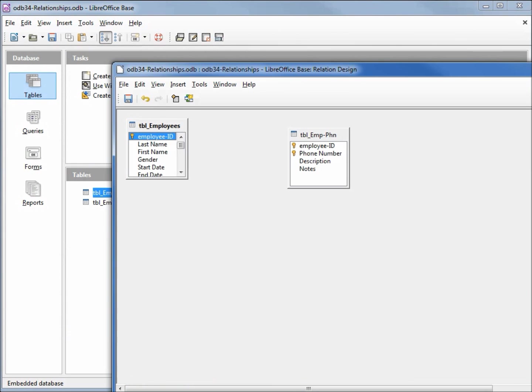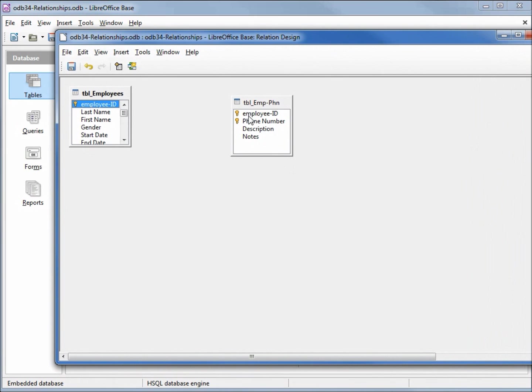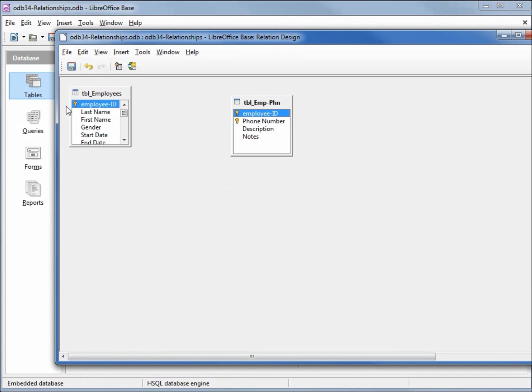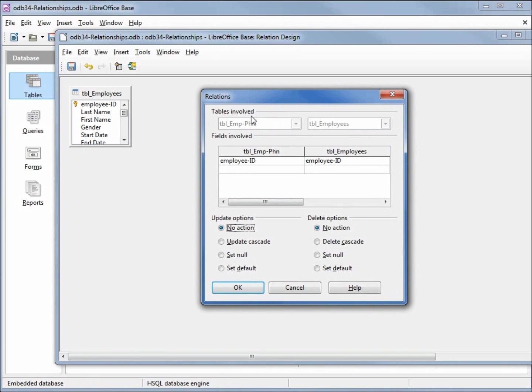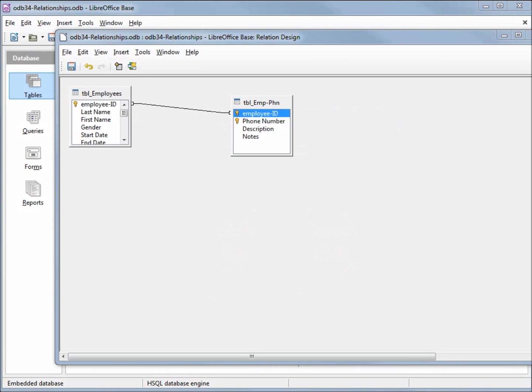Now when I go back to my relations window, if I drag from the employee phone number table to the employee table we get an error right away. If I drag from the employee table to the employee phone number table we get our relationships window. If I click OK it can create a relationship but notice there's no one or many on either side.